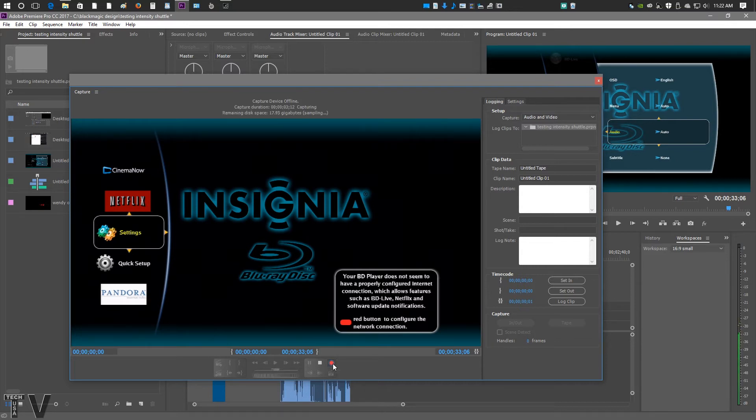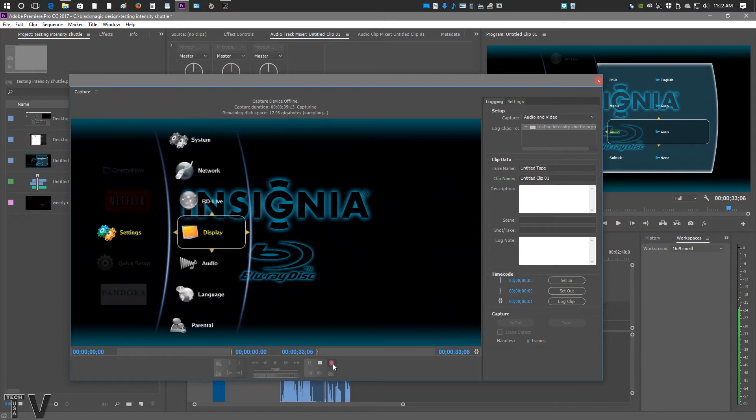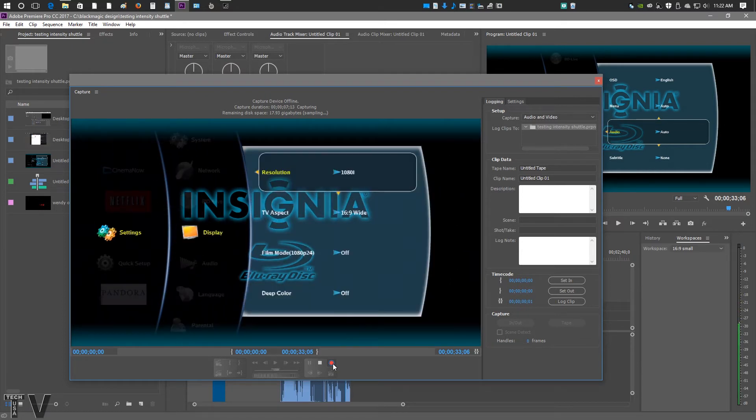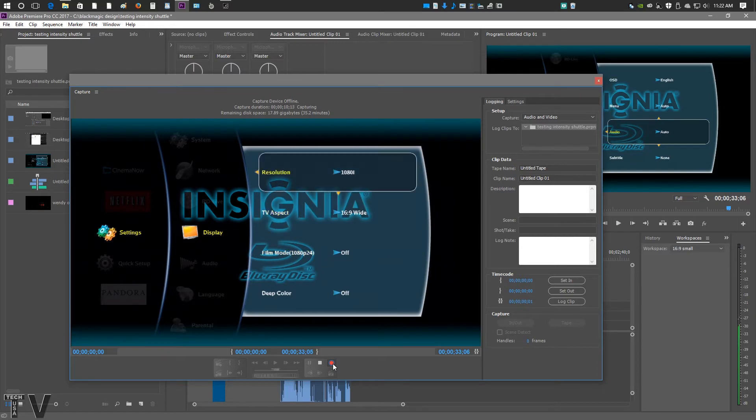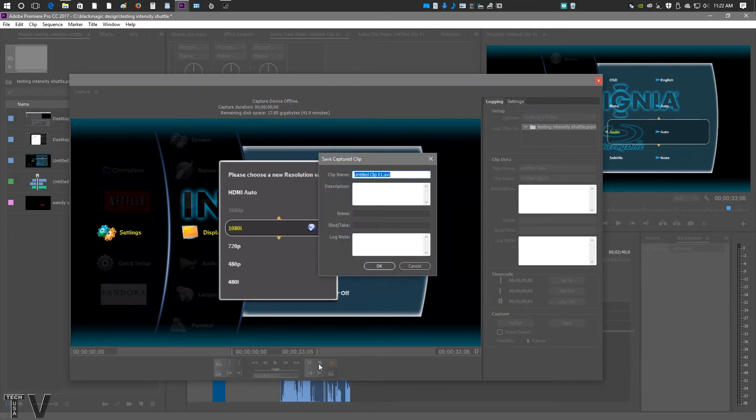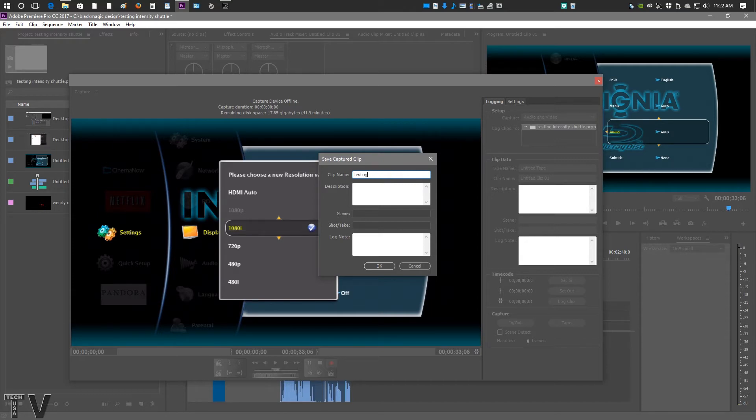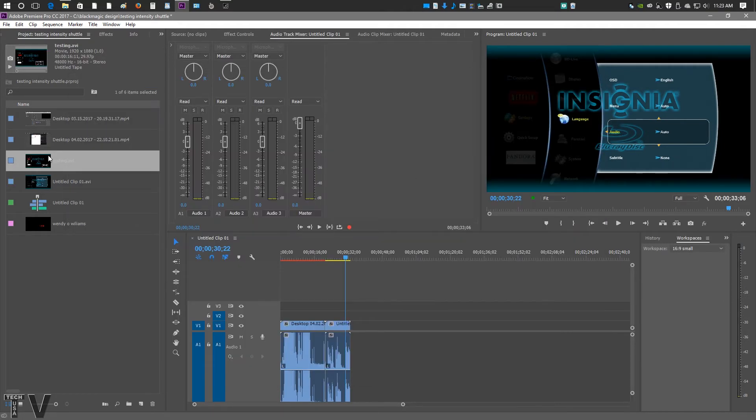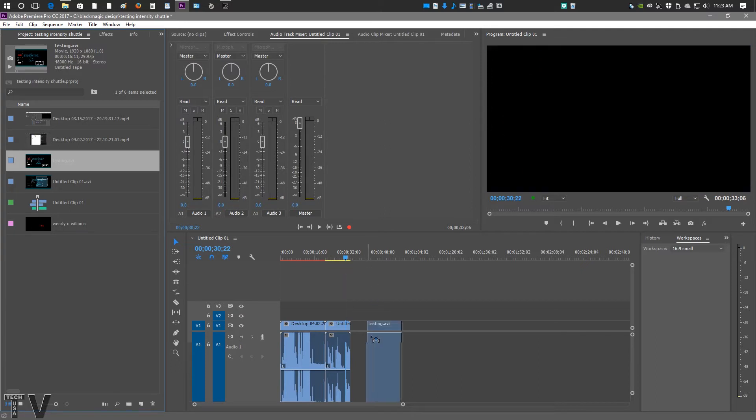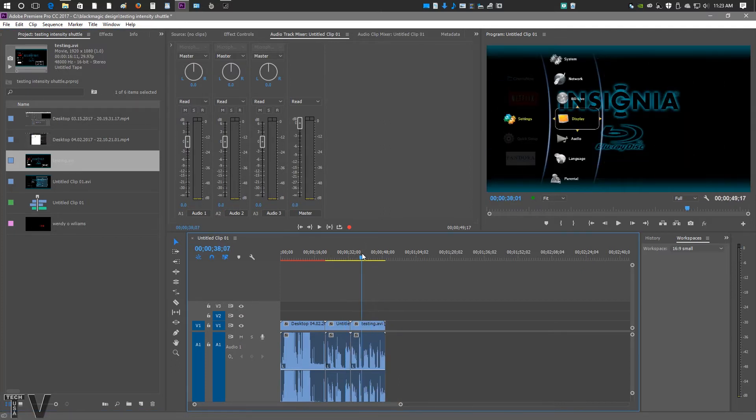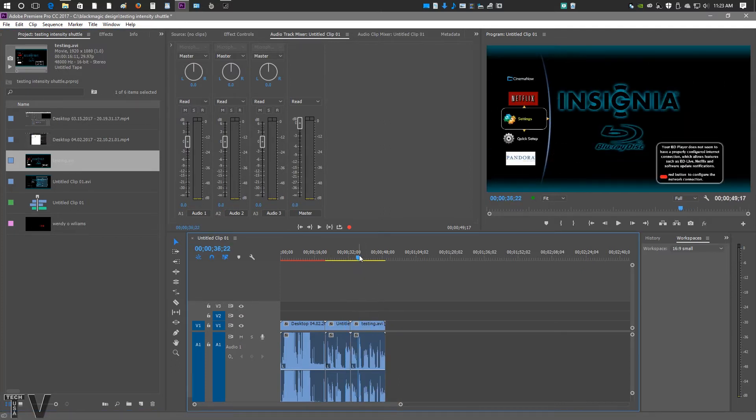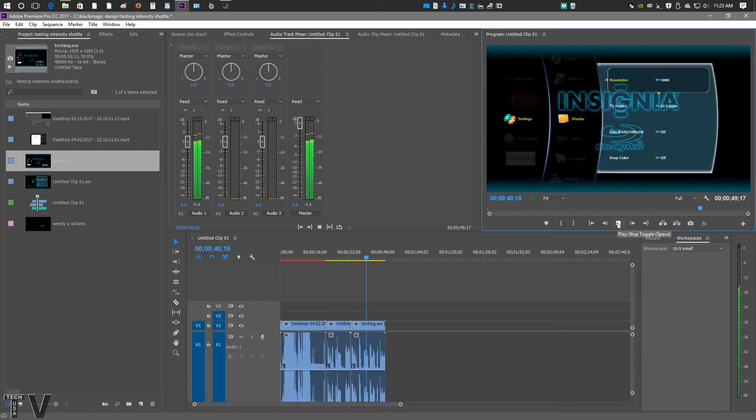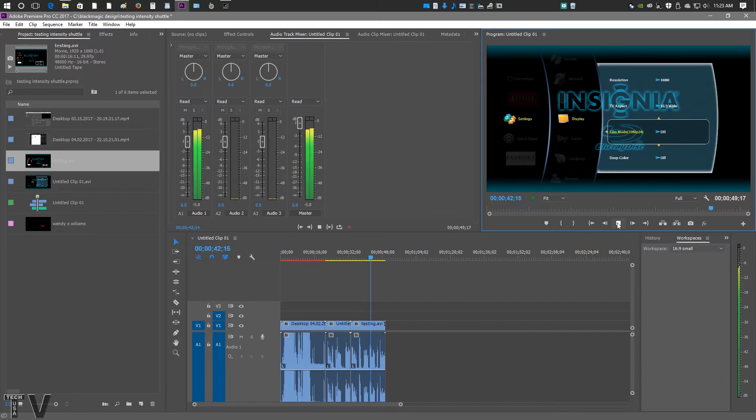I might as well do a little bit of something with the interface of the Blu-ray player, but not much really to see. We can easily hit Stop Capture. We'll call this Test or Testing. And then we'll just hit OK. We'll close out of here. And this is actually what I just captured. And we'll hear my voiceover.